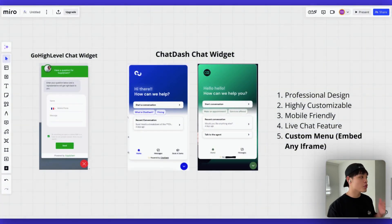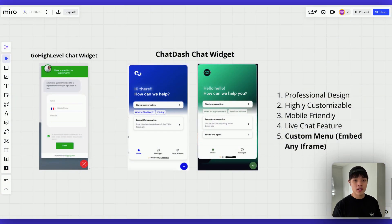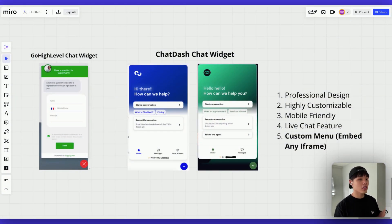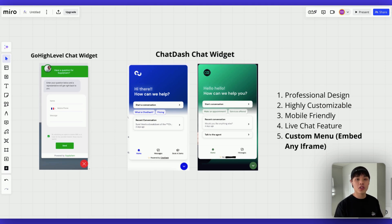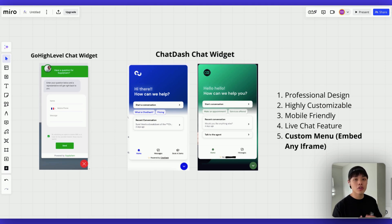If you are running an AI agency and struggling to close chatbot deals, I want to show you something that will completely change your game. Look at these two widgets side by side. One is a basic chatbot that looks like every other widget out there.